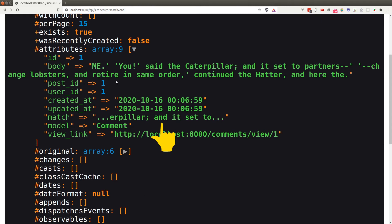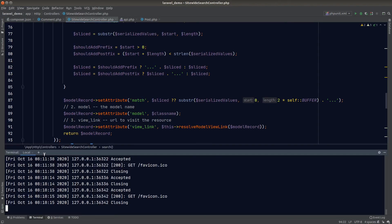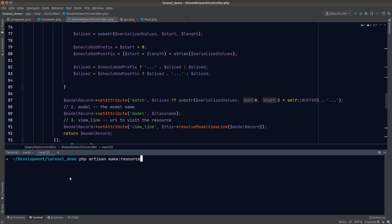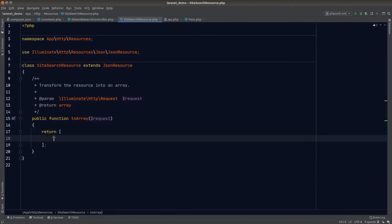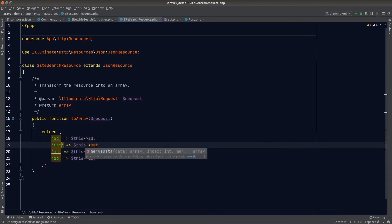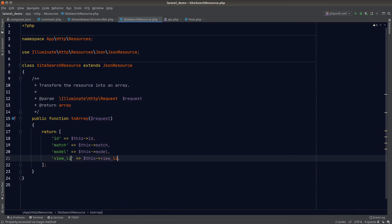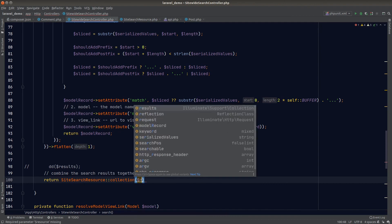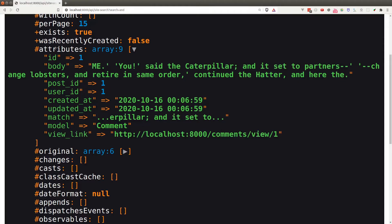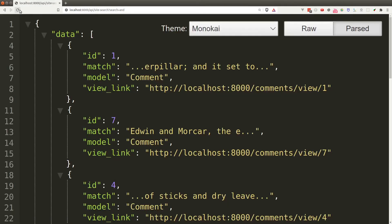After flattening, all results appear at the first level. Checking the attributes, our keyword match is there along with the surrounding text — looking great. The last piece of the puzzle is creating a resource class: we run php artisan make:resource and call it SiteSearchResource. In the resource class we return four things: the model ID, match, model, and view link attributes. We then wrap our results in this resource in the controller.